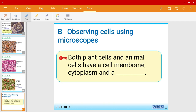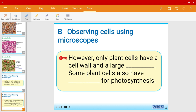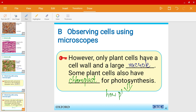To wrap up: both plant cells and animal cells have a cell membrane, cytoplasm, and a nucleus. However, only plant cells have a cell wall and a large vacuole. Some plant cells also have chloroplasts for photosynthesis — photosynthesis is the process of how plants make their own food.